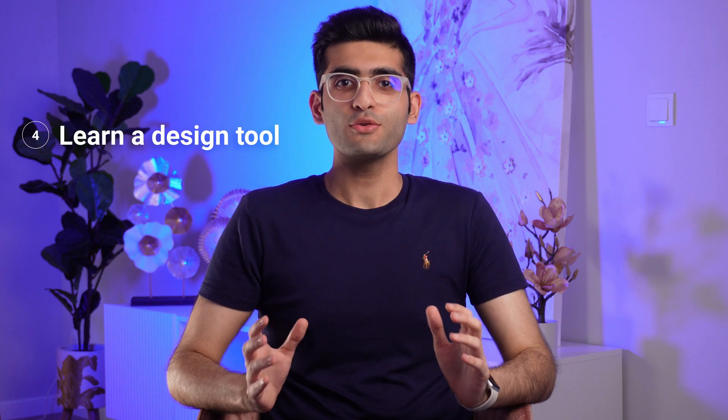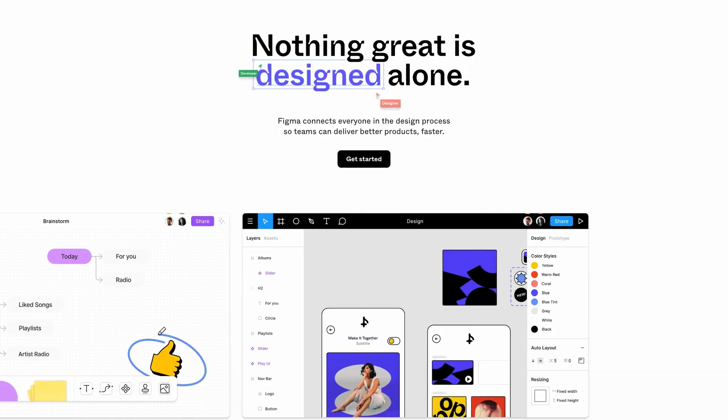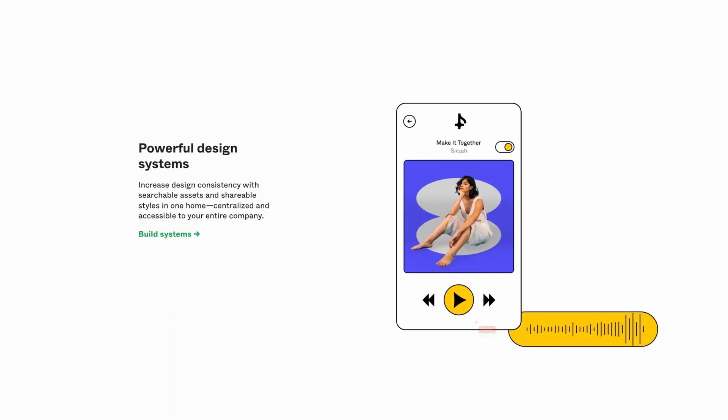You can use Figma, Adobe XD, Sketch, etc., but my recommendation is Figma. It's a free, versatile tool allowing you to design, prototype, and even collaborate with other designers in real time. One of the questions I've been asked many times is whether you should learn all these design tools — and the answer is no. As a beginner, you just need to master one design software and learn all its features and tools.